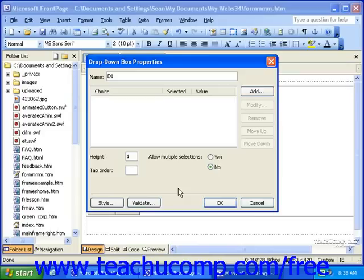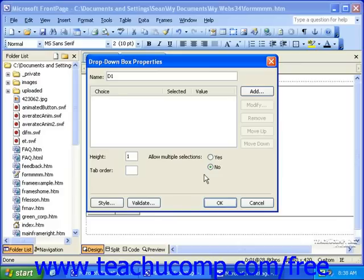In this dialog box, you can give the field a name, a height, a tab order, and select whether or not visitors can have multiple selections. The name and tab order work in the same way as they do for other fields.